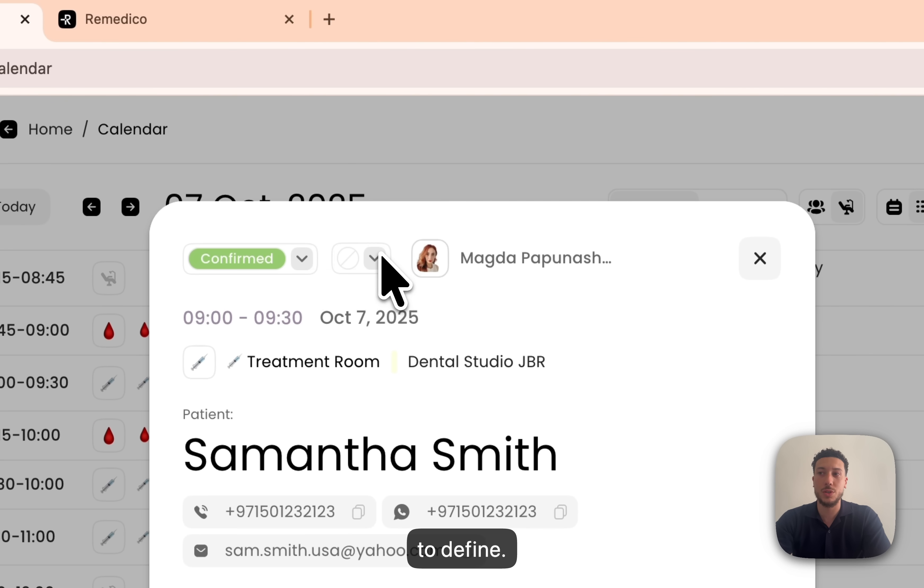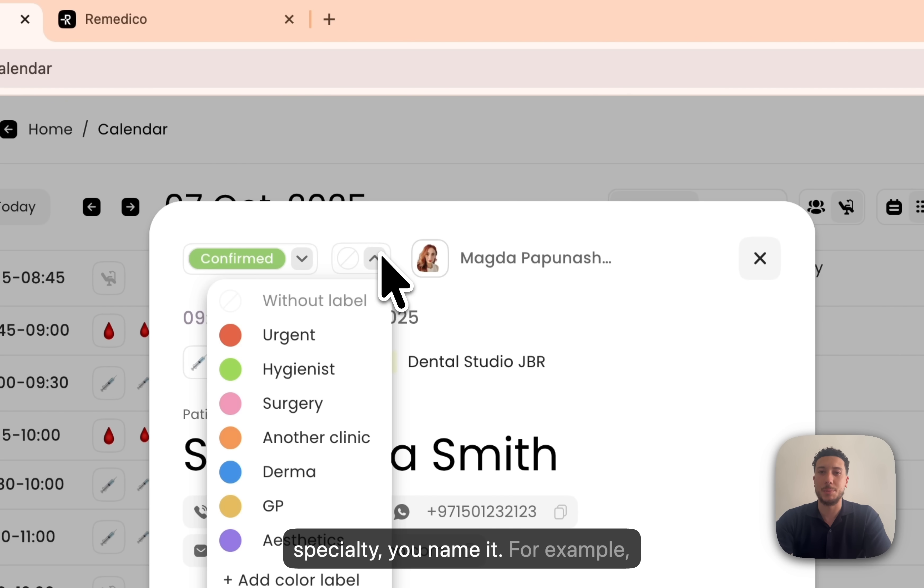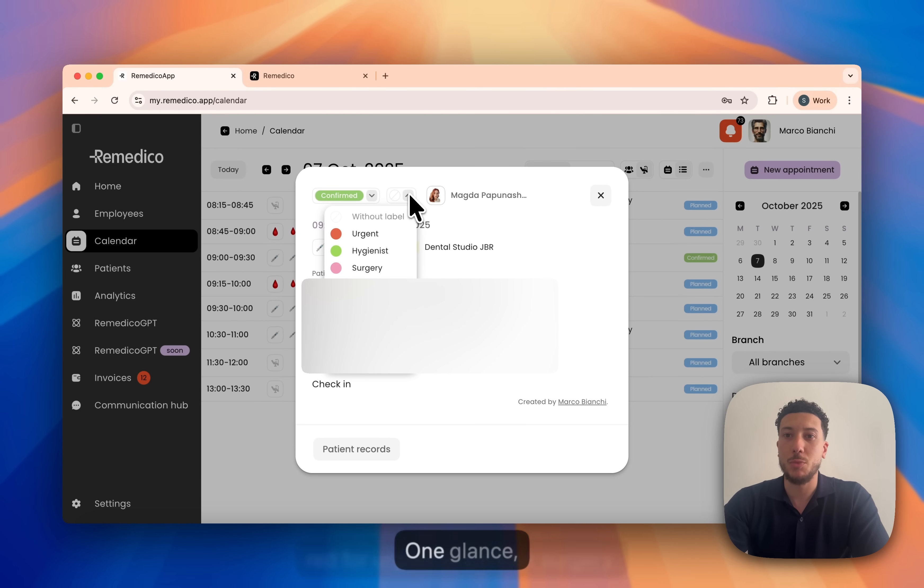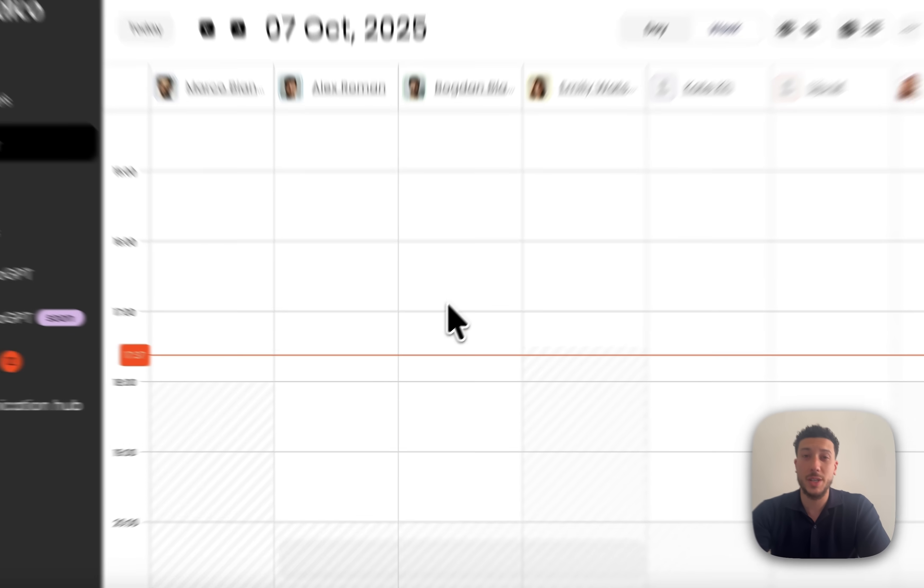Colour tags are yours to define: urgency, specialty, you name it. For example, red for urgent or pink for surgery. One glance, your day tells a story.